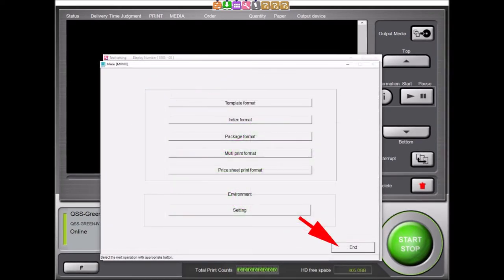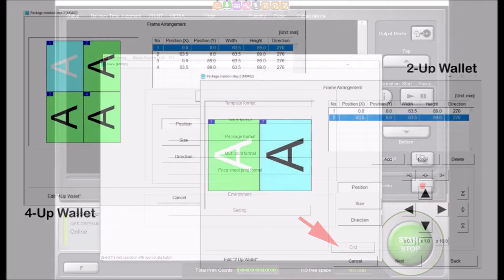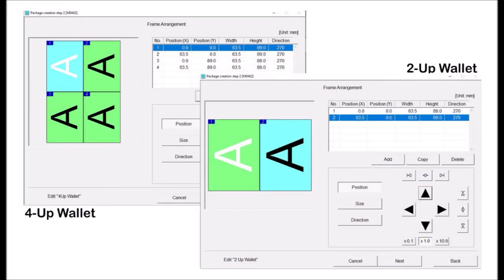Select the End button twice to exit to the main controller display. Using the same steps demonstrated, it would be easy to create other templates such as a 2-Up Wallet template on a 5x3.5-inch sheet of paper or a 4-Up Wallet template on a 5x7 sheet of paper. Possibilities for custom templates are endless.